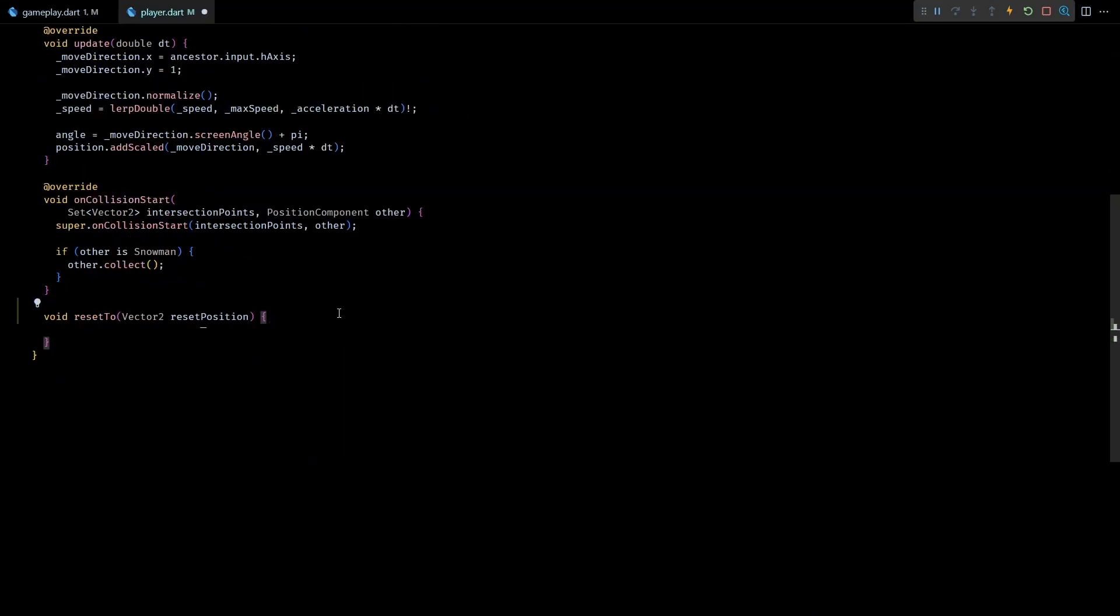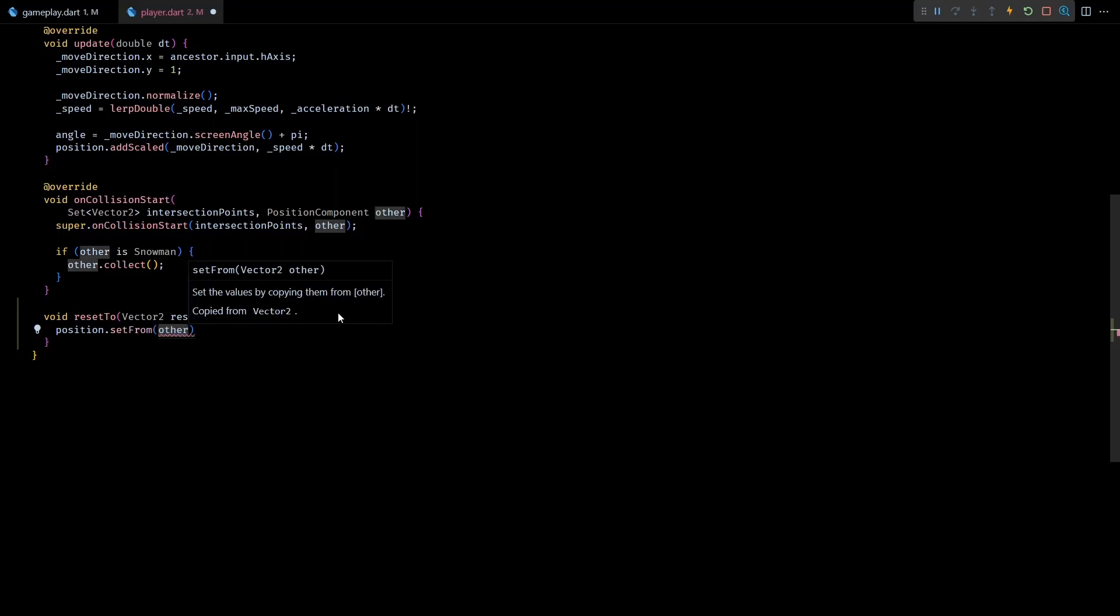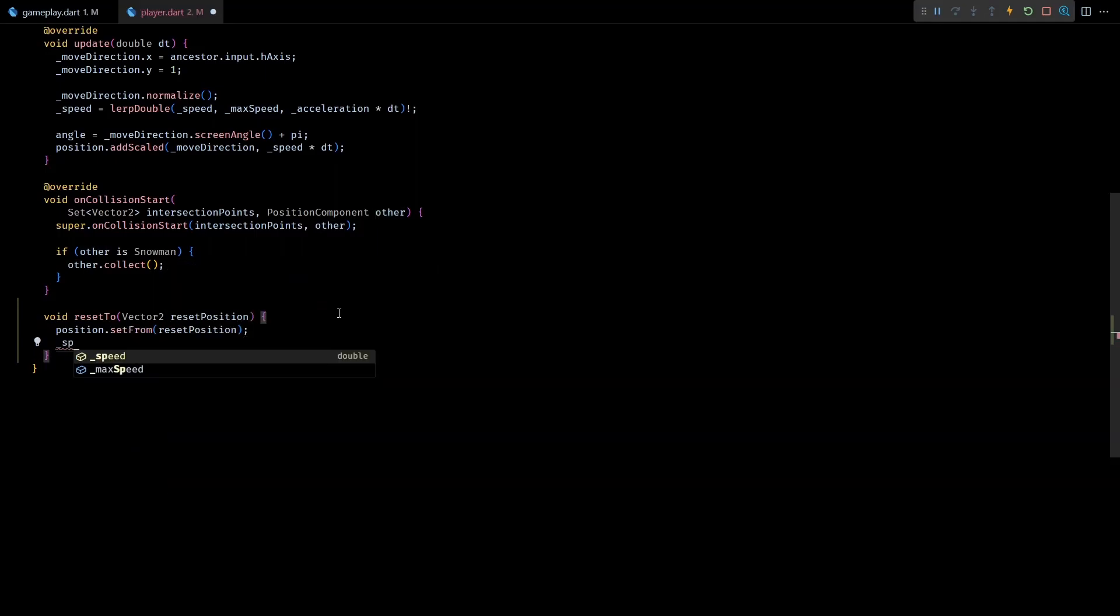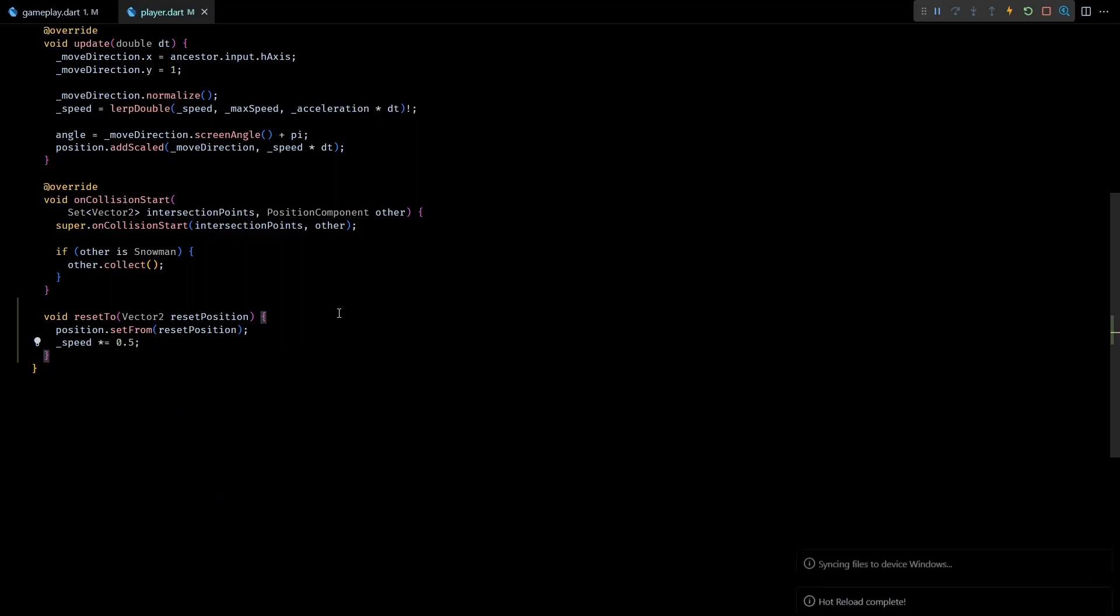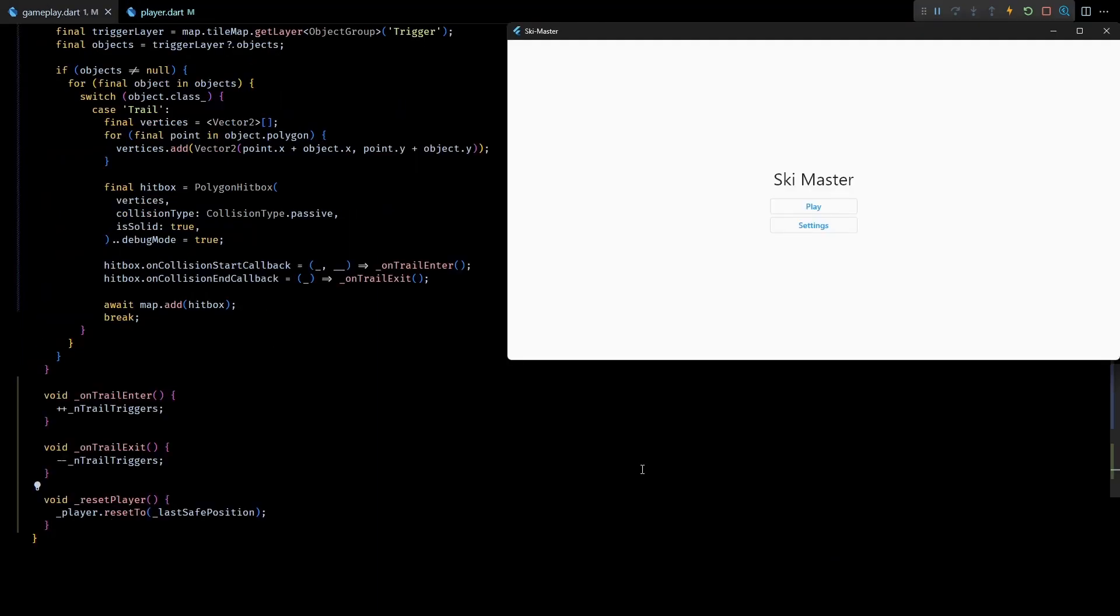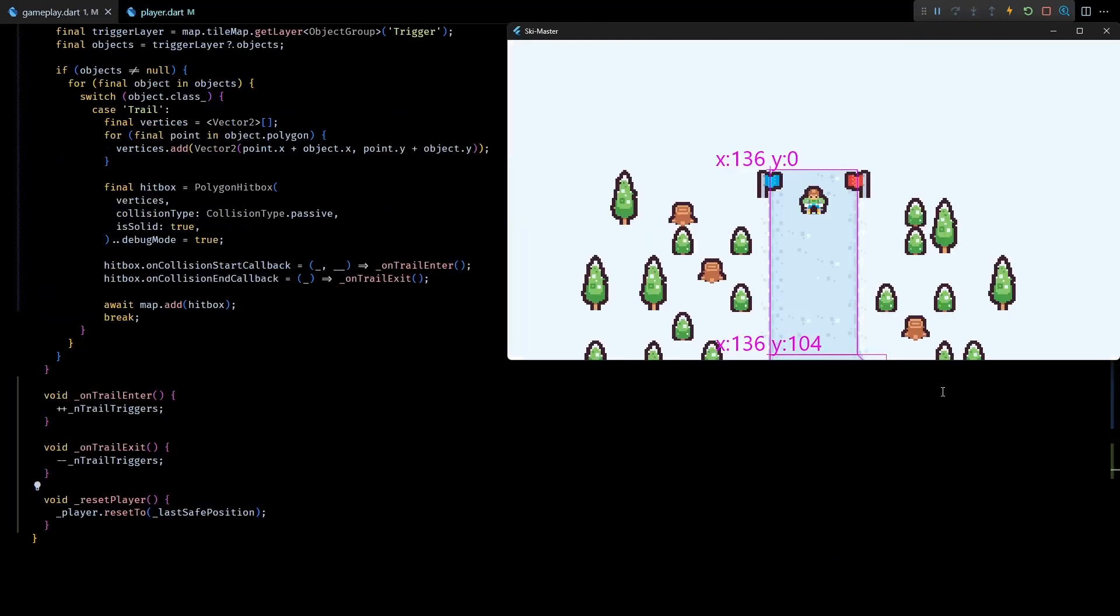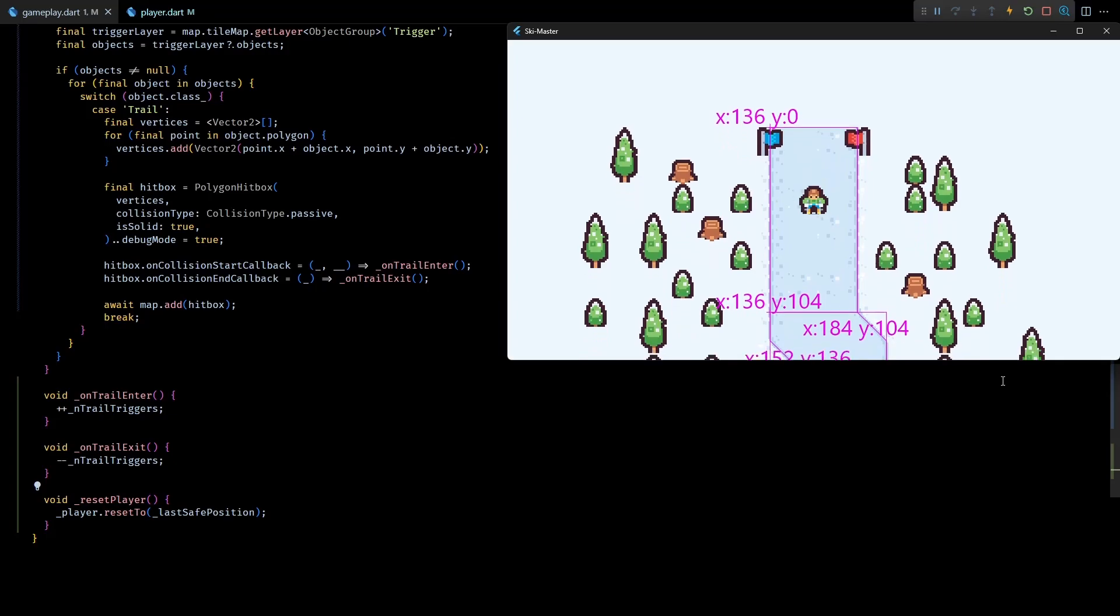Okay, so in the resetTo method I'll set the player's position with the input reset position. Then I'll also reduce the player's speed to half its current value. This speed penalty should hopefully make the player avoid going off the trail. Now let's save this and restart the level to test it.